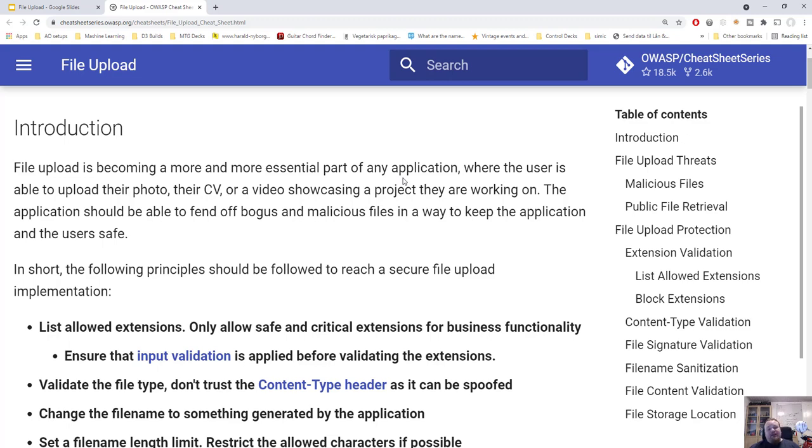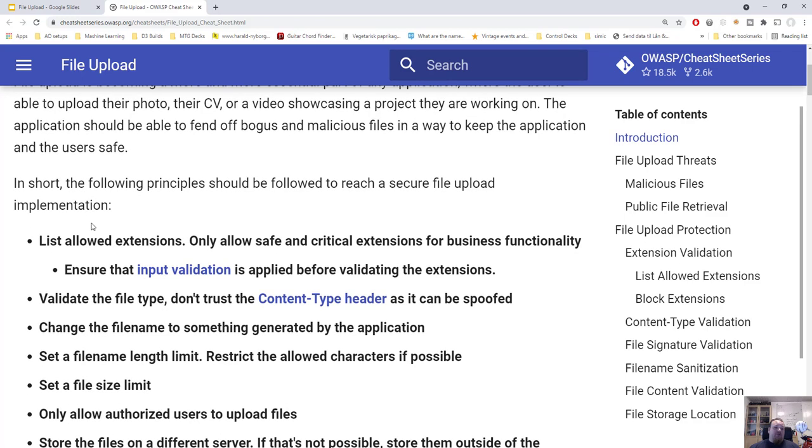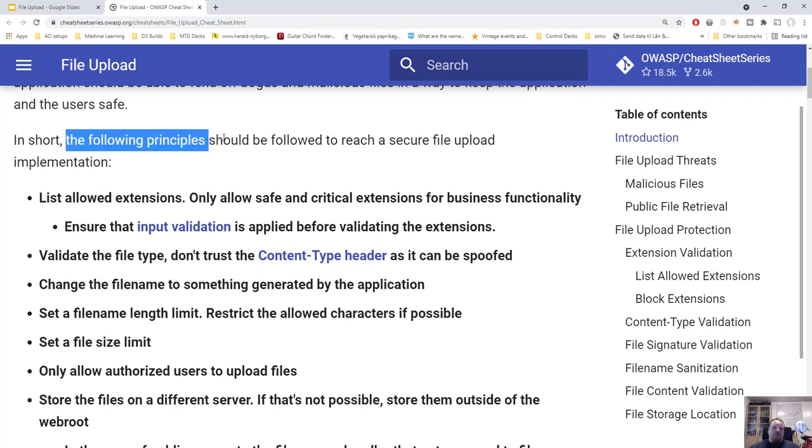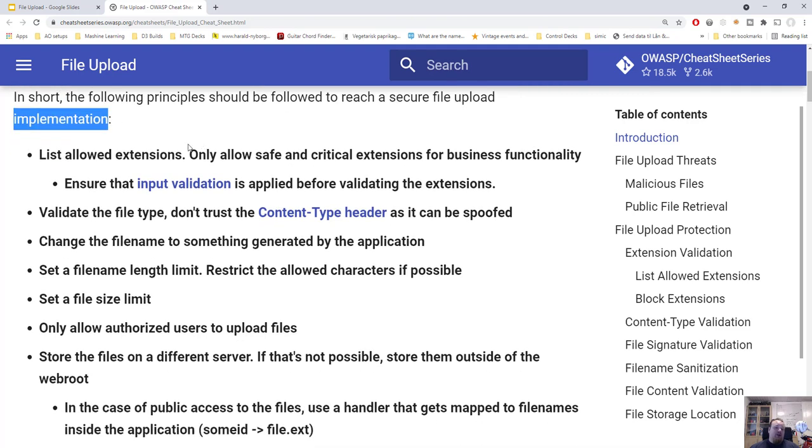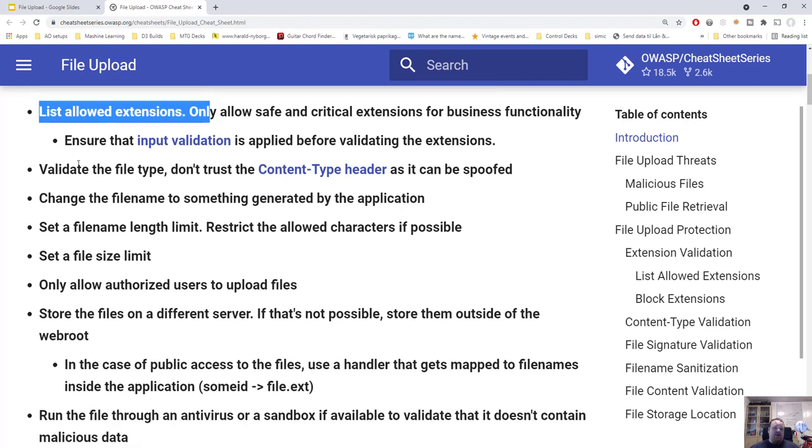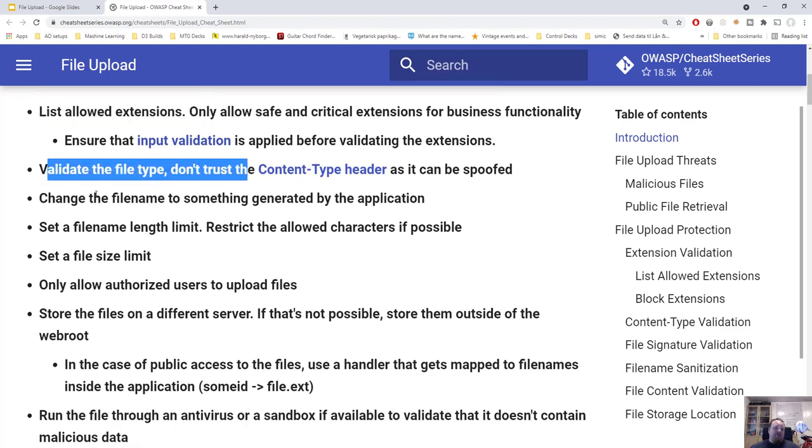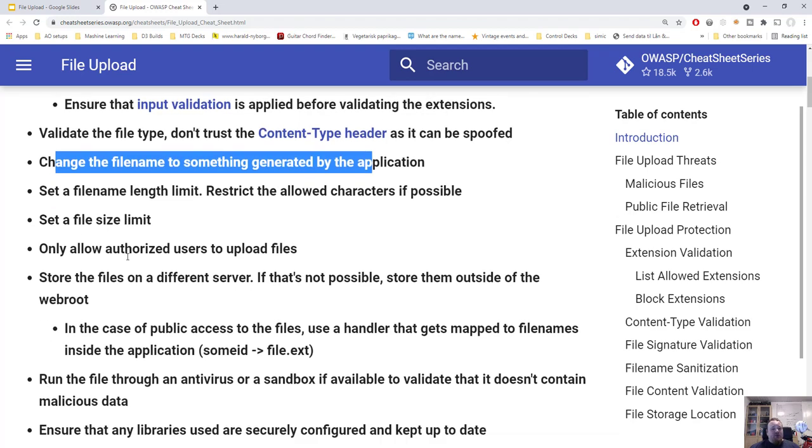Securing your file upload is kind of vital these days because if you can upload anything basically to a server and you can access it, sometimes you don't even need to access it depending on how the language is, it can actually execute code while it's uploading. So you need to secure your upload and follow some rules. The following principles should be followed to reach a secure file upload implementation. It talks about different things like list allowed extensions to validate the file type, change the file name to something generated by the application and so on.